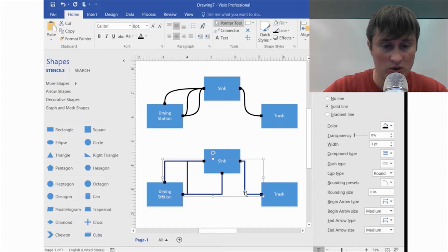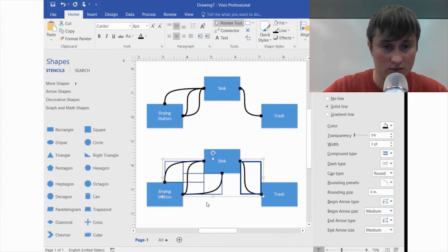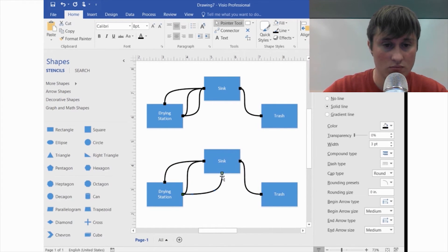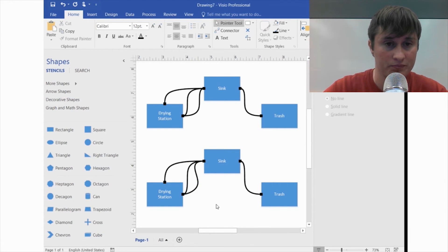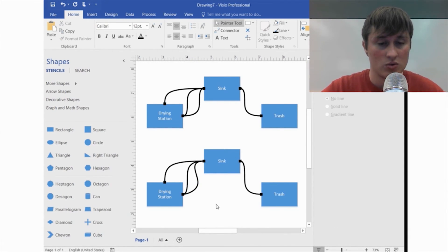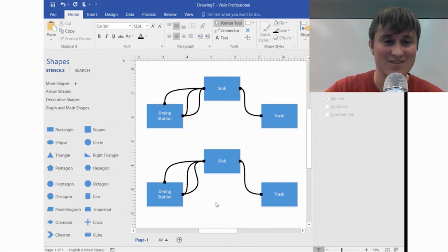While they're all still selected, hover over, right-click, and hit Curve Connector. Then you can drag this to that point and make one of them lower. So that's the basics — I hope it was helpful. Thank you!